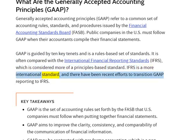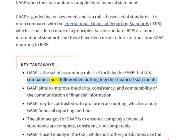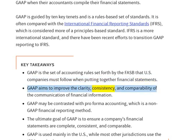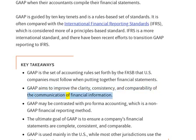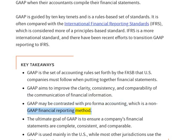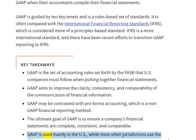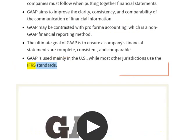IFRS is a more international standard, and there have been recent efforts to transition GAAP reporting to IFRS. Key takeaways: GAAP is the set of accounting rules set forth by the FASB that US companies must follow when putting together financial statements. GAAP aims to improve the clarity, consistency, and comparability of the communication of financial information. GAAP may be contrasted with pro-forma accounting, which is a non-GAAP financial reporting method. GAAP is used mainly in the US, while most other jurisdictions use the IFRS standards.